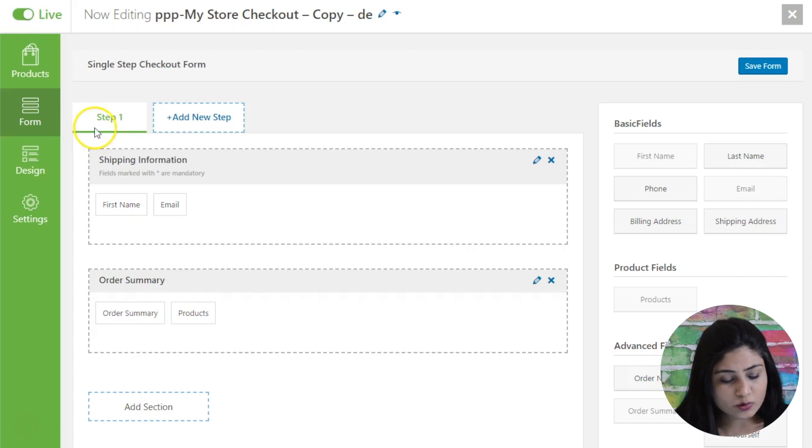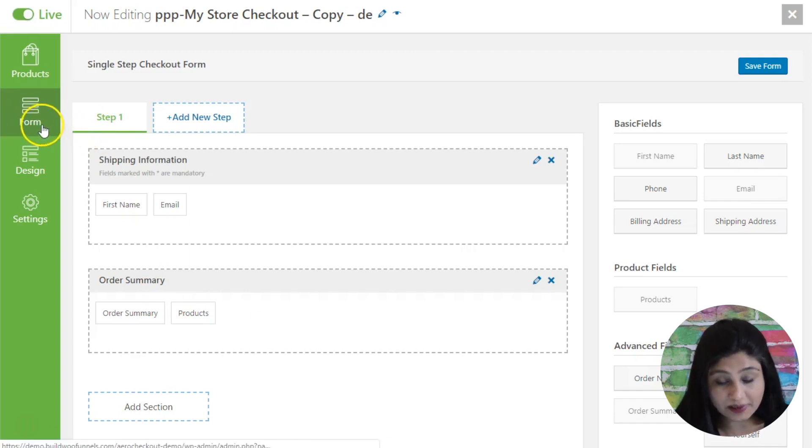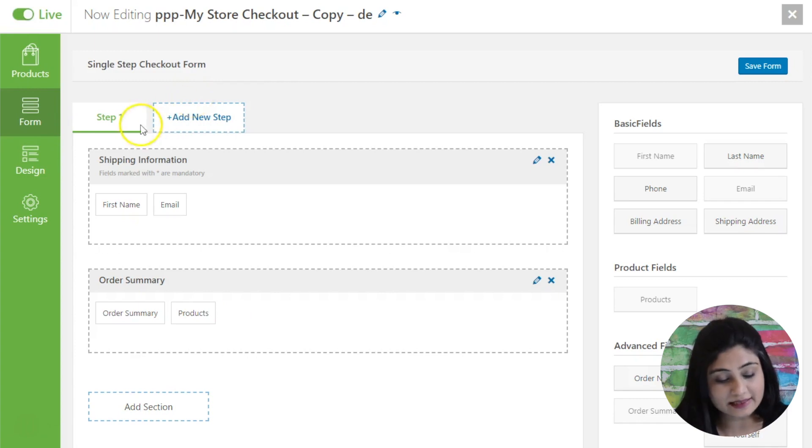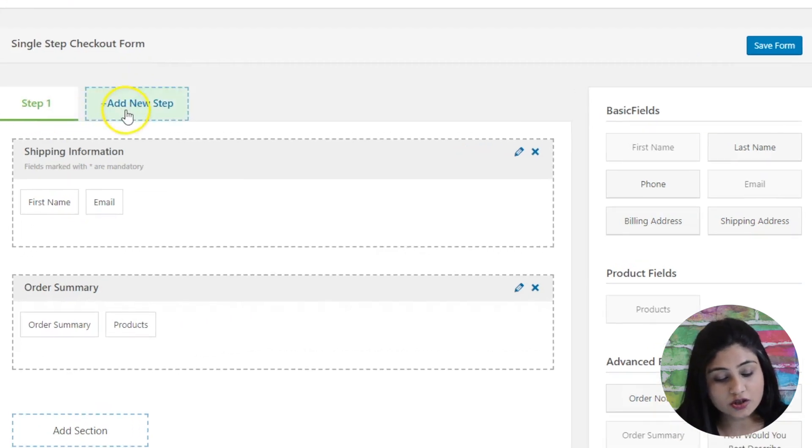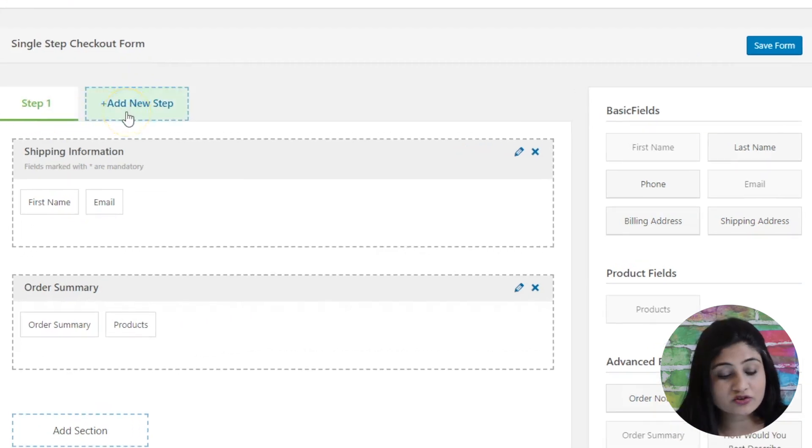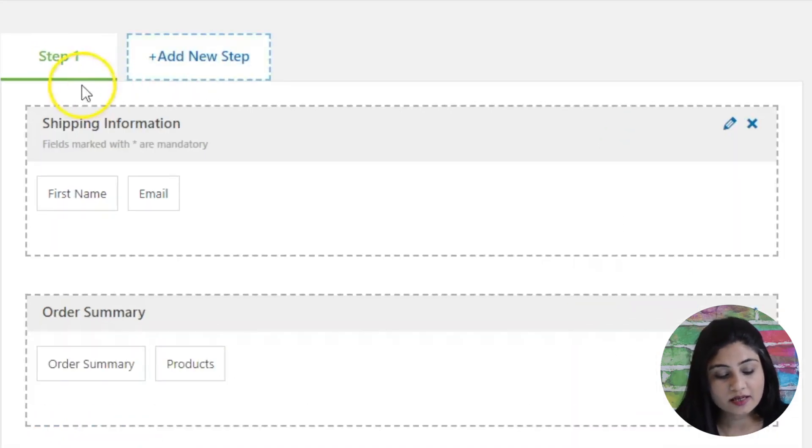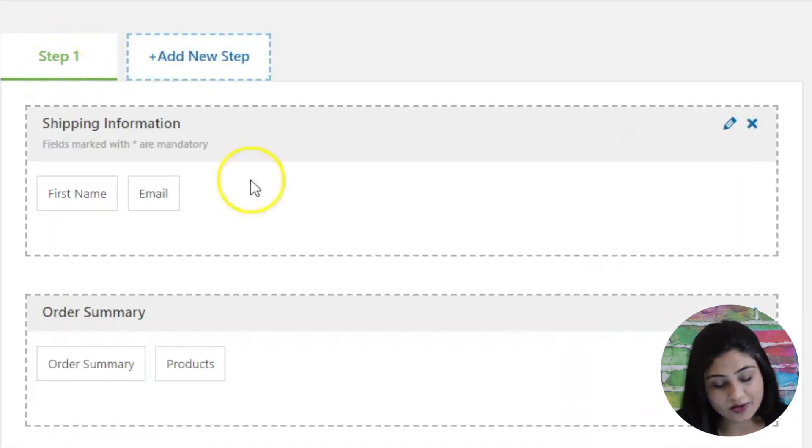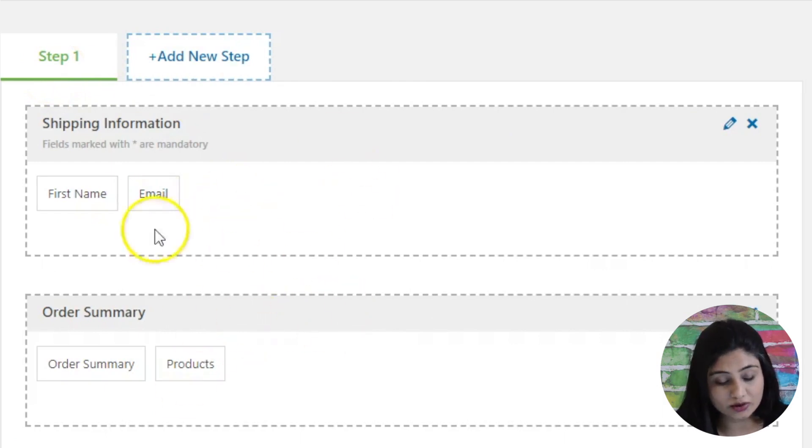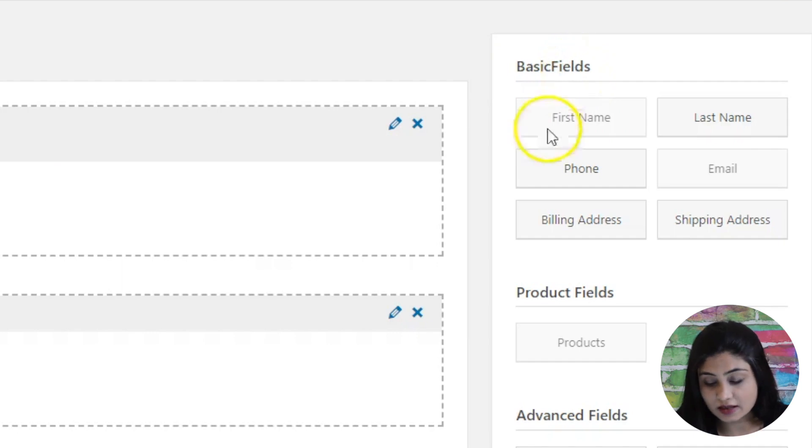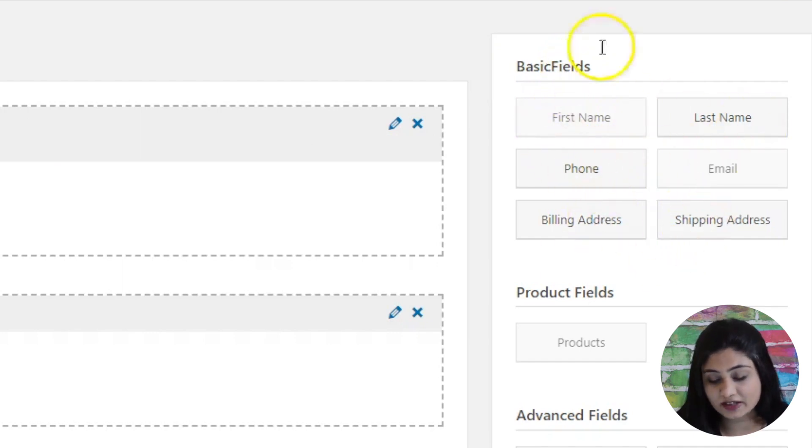Arrow gives you access to the form builder right here. Let's spend some time understanding the interface. You can add more steps to create a multi-step checkout form, or you can create a single step checkout form and ask for all the information on this step itself. Then you've got the basic fields here: first name, last name, phone, billing address, shipping address - these are all basic fields.